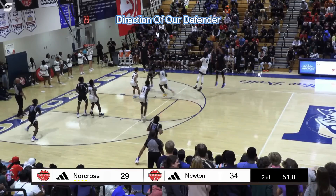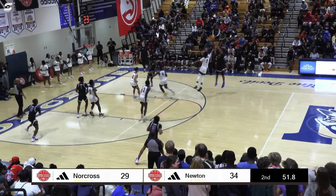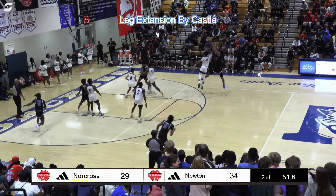In this freeze frame, we also see the distance in the airspace between their legs when they both hit the apex of their jump. Now, right here, as we freeze the play again, we can see that Stefan Castle extends his leg into the plane — more specifically the vertical plane — of our defender.